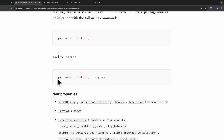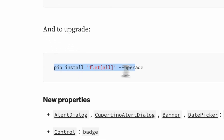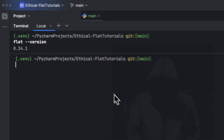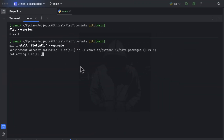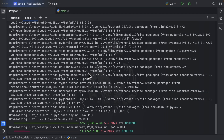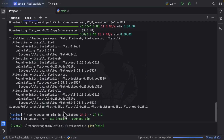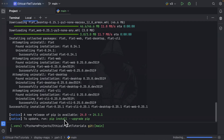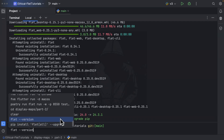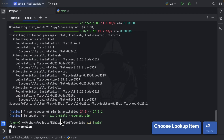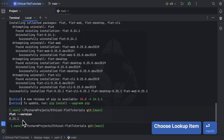To upgrade, you can use the command pip install flat --all-upgrade. I am going to paste this here, and you can see that it is going to install Flat version 0.25.1, which is the latest Flat version at the moment. I type in Flat version once more and I have Flat version 0.25.1 installed.